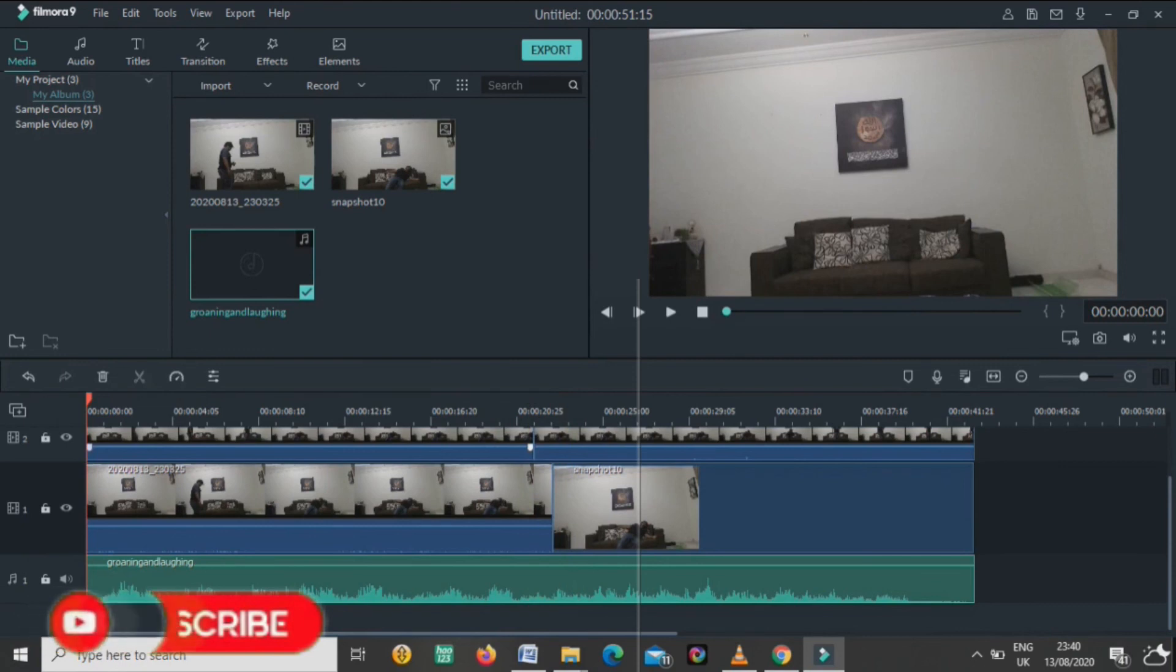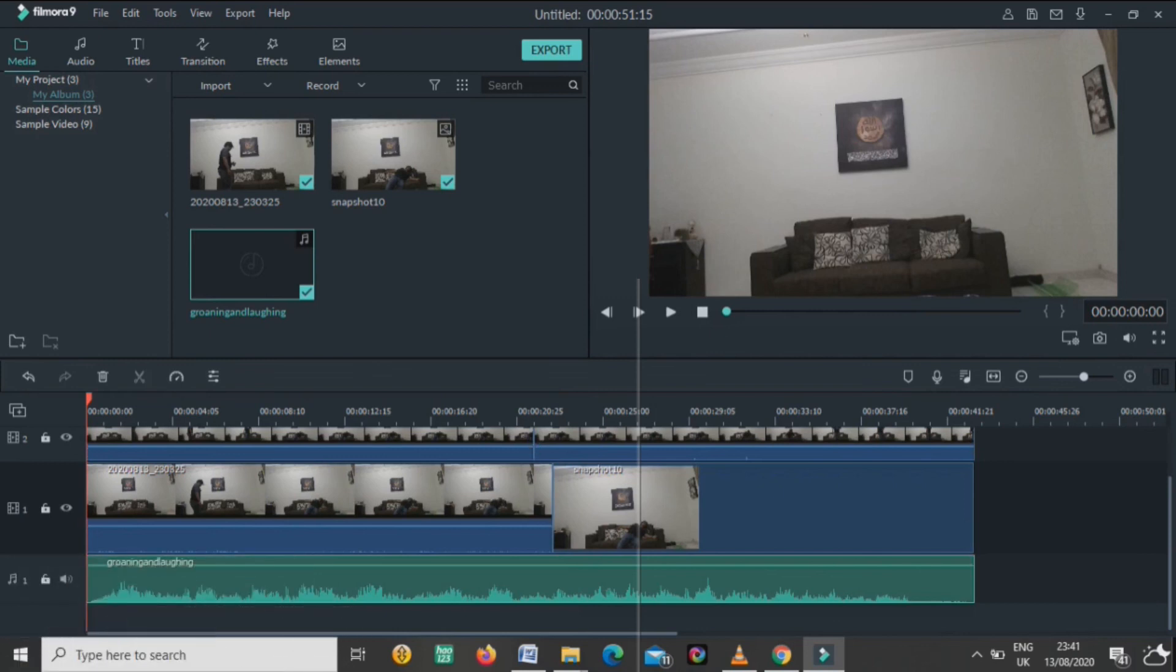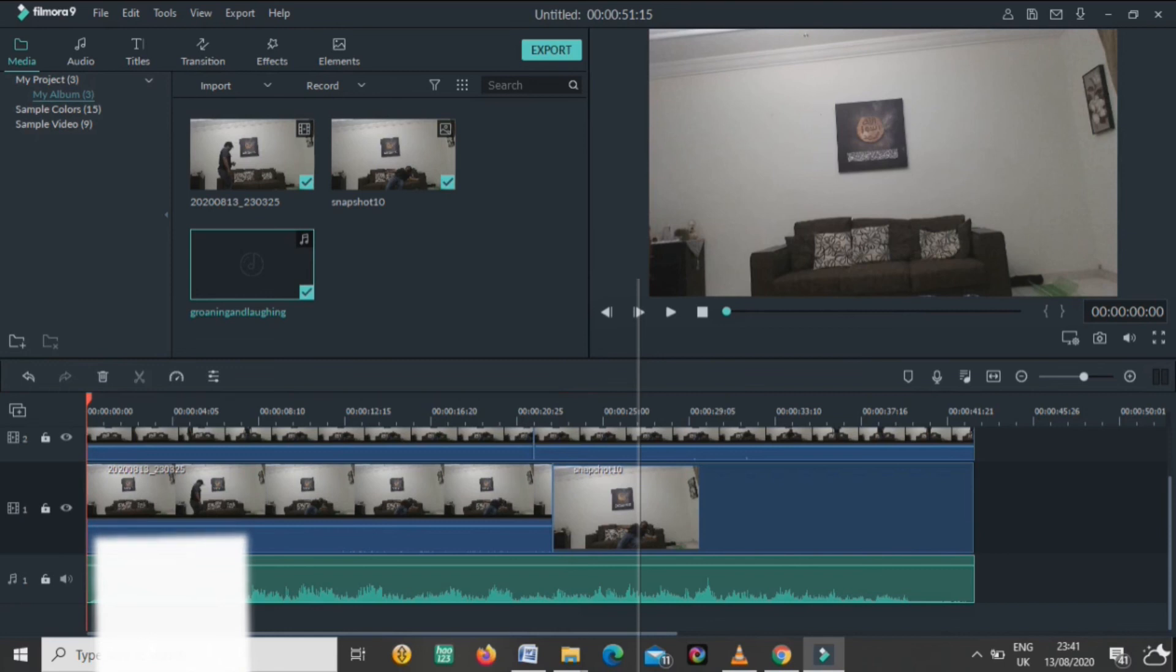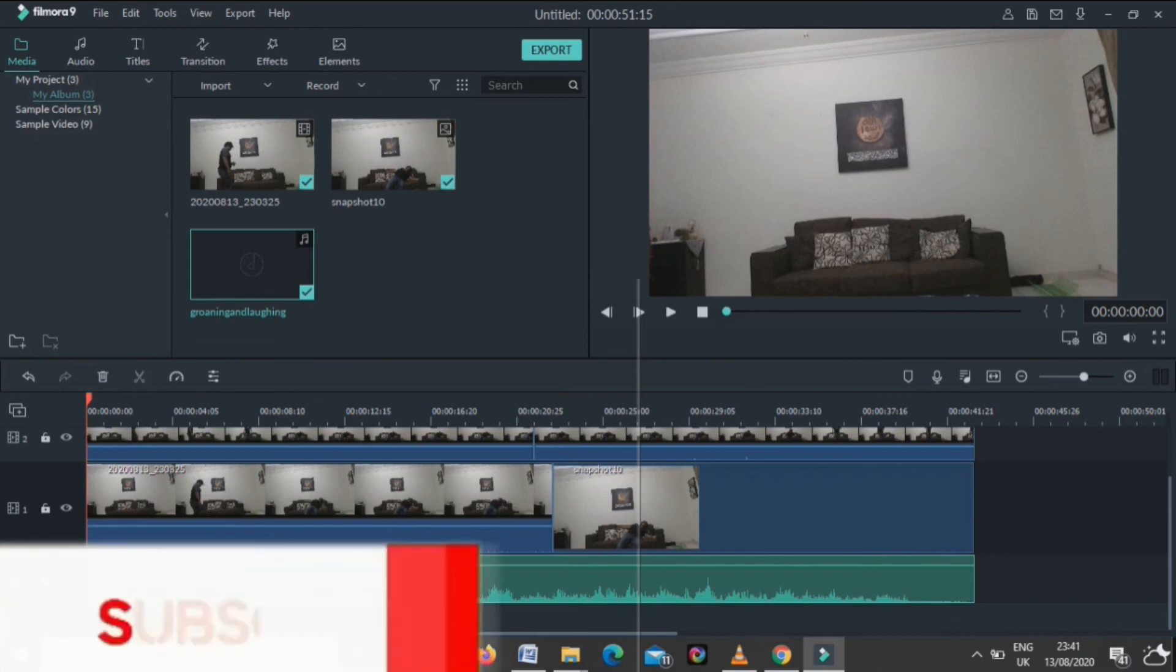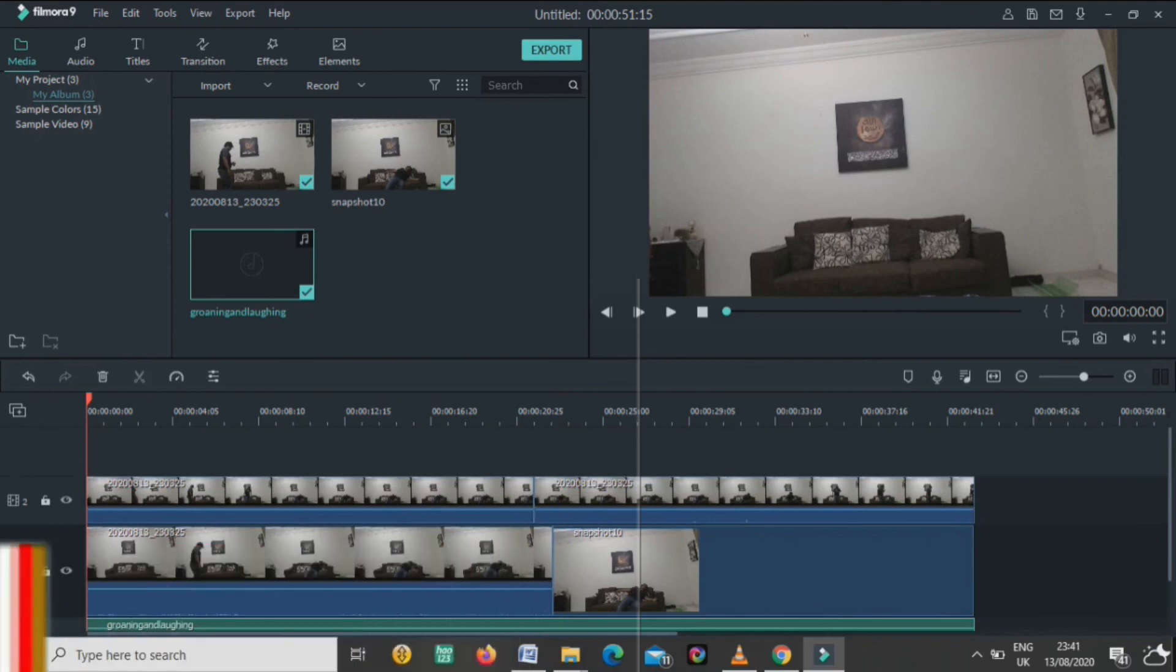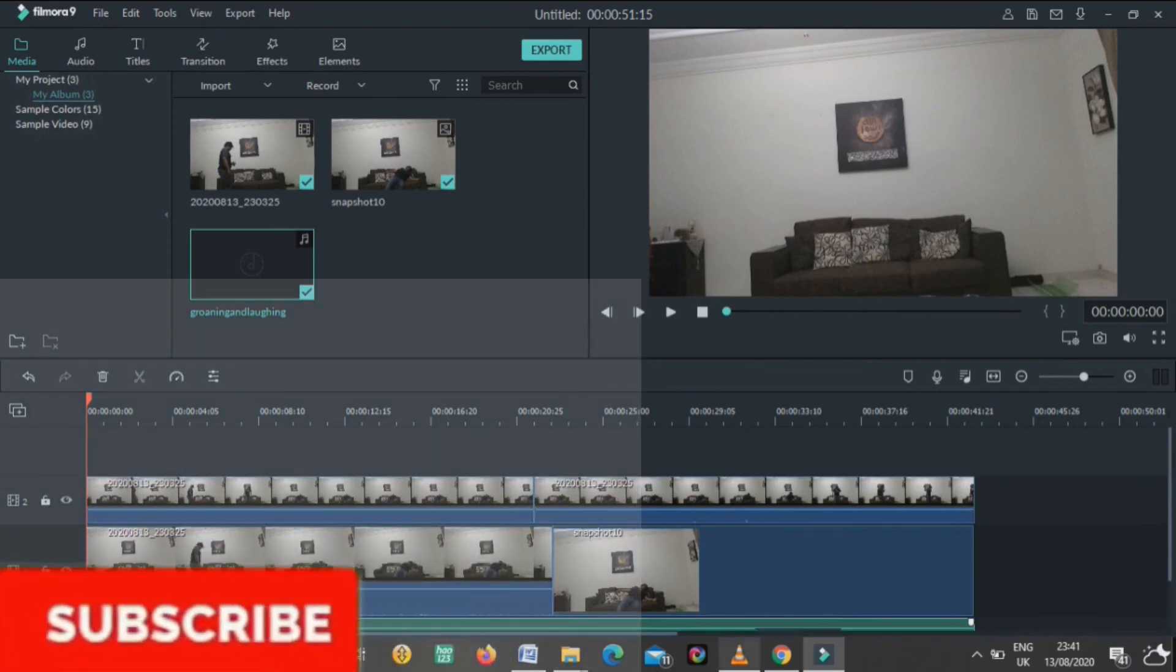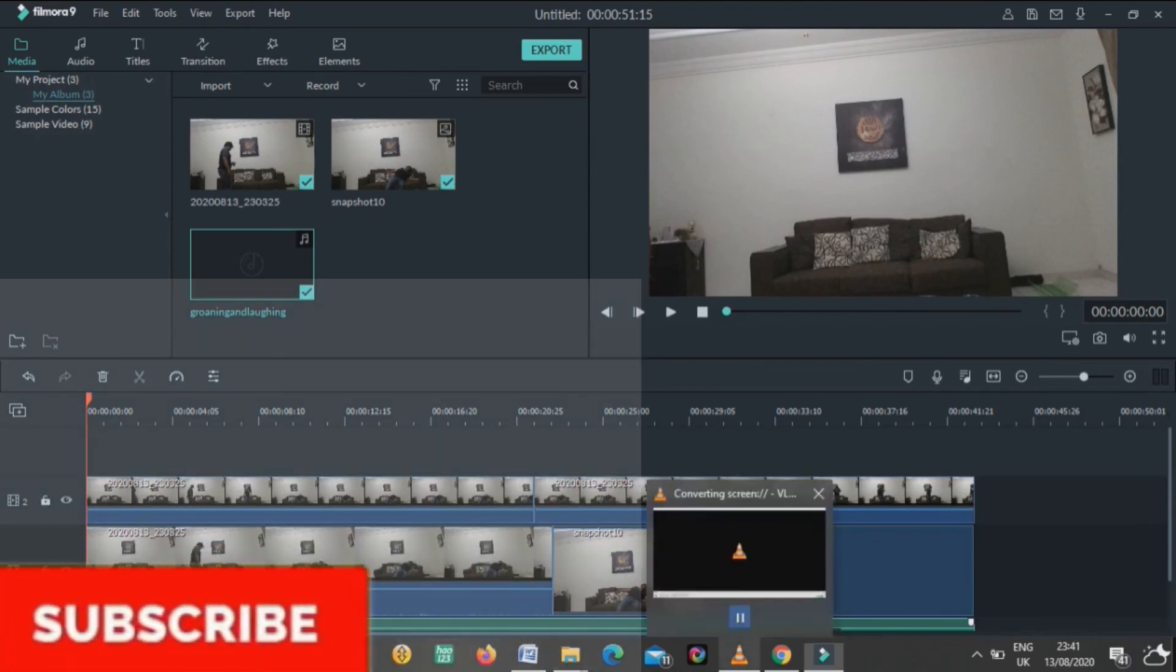You can see now we have completed the effect. If you have some unnecessary parts, you can cut and delete, and after that your video will be ready. I hope you like this video. If you have any comments or inquiries, just ask me in the comment box. If you didn't subscribe to my channel, please subscribe. Take care.